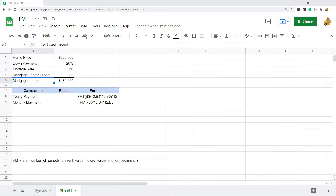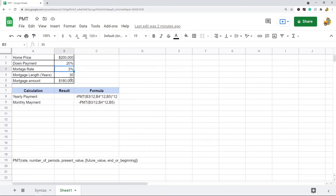In this video I am going to show you how to use the PMT function. I will be walking you through the steps to use this to calculate the monthly and yearly payments on a mortgage loan. To use the function you are going to need a few things: the interest rate, the number of payments that need to be made, and the amount of the loan.